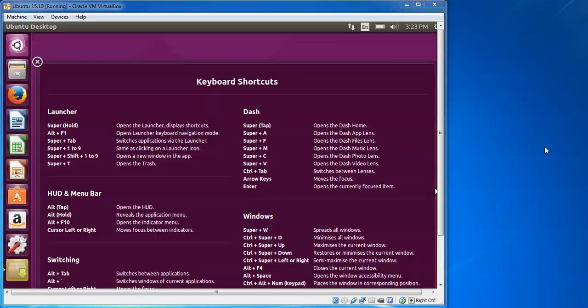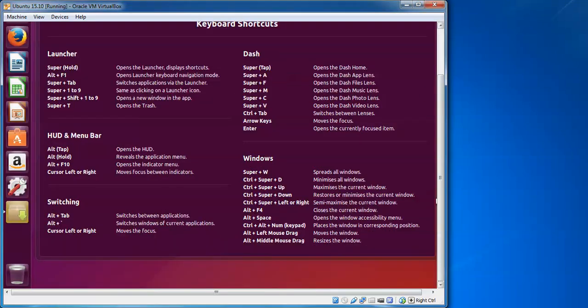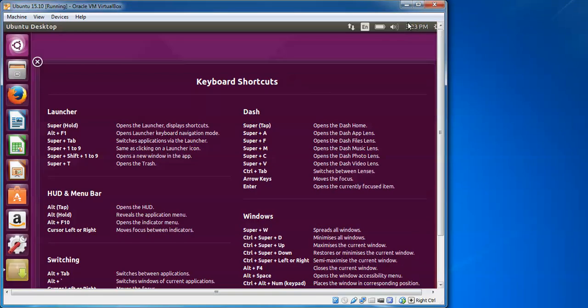Now we came to another welcome screen. This is the final installation welcome screen has been completed. You can go for your updates and browse here. Software Center is there.